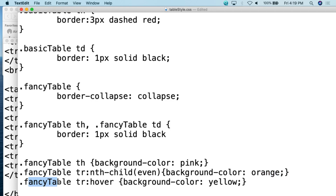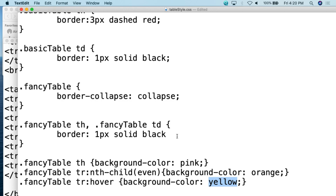Then we come down and do fancy-table tr:hover — again all together as essentially one word. Basically when you hover over a row, the background color turns yellow. So the header background is pink, even rows are orange, and when you hover over a line it becomes yellow. This is the kind of interactivity now built into CSS.